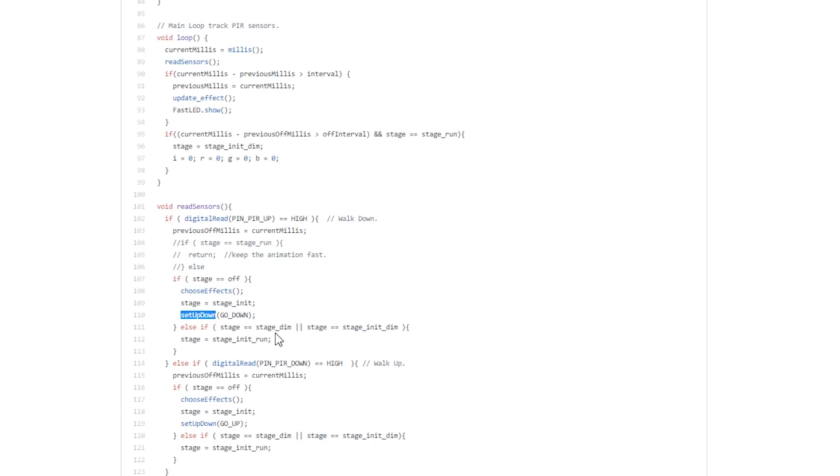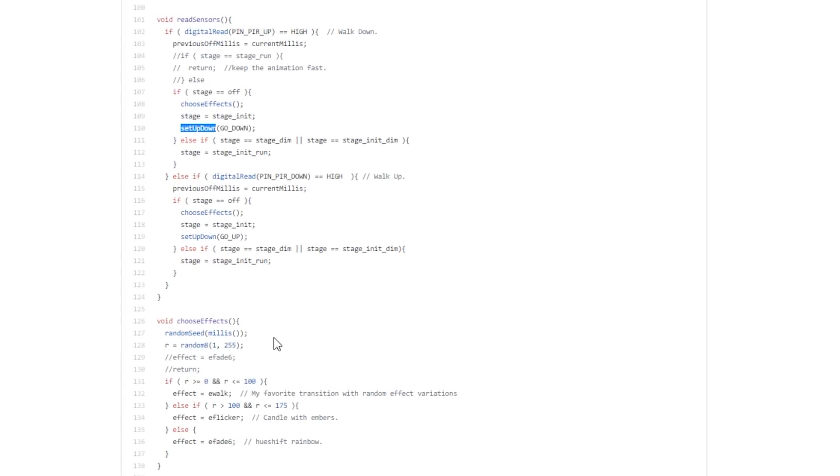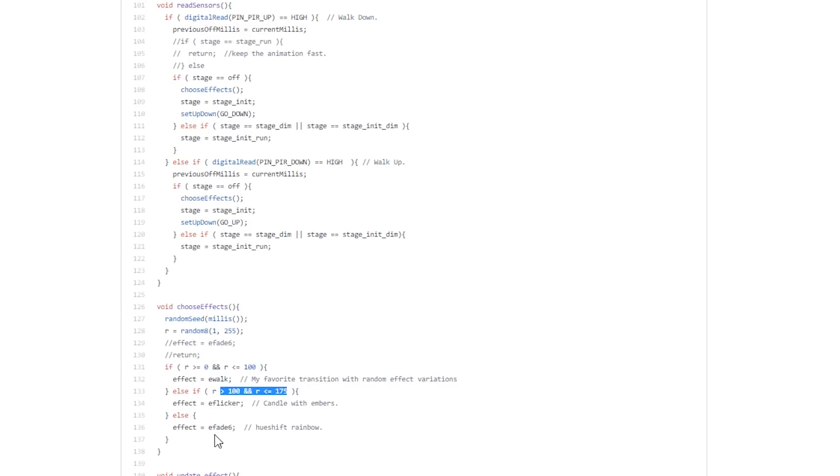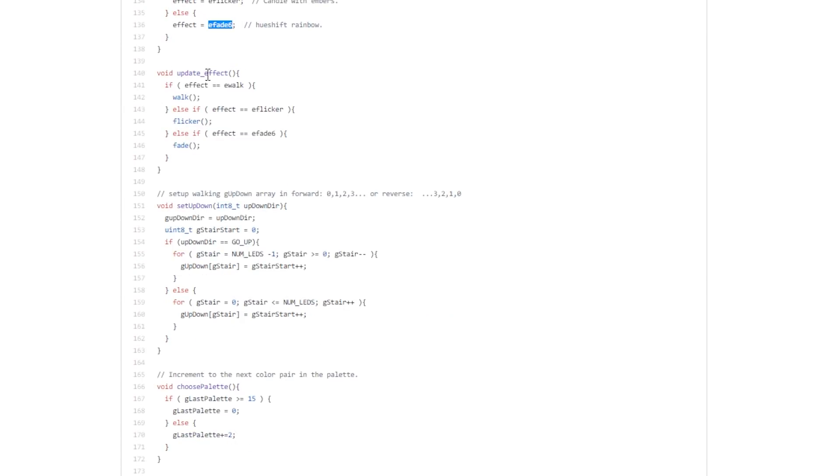Basically, if any of them pulls high, we're going to choose an effect, choose the direction, and play our animation. Now the way the animations are being picked, there is a random seed based on the current milliseconds, and then the value is being picked. If the value is in a specific bracket, a certain animation from the effect function is picked.